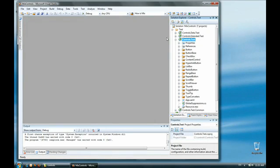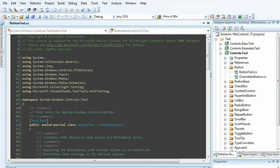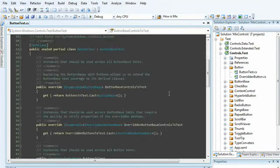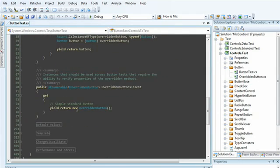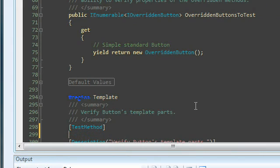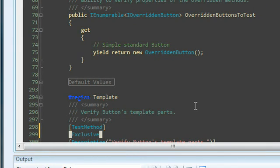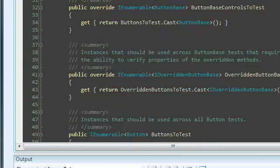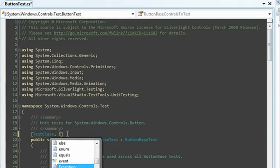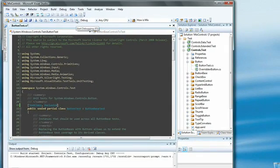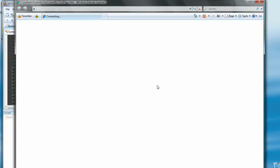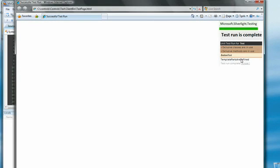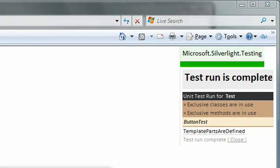Now since there are a lot of tests here, and sometimes you're just trying to diagnose one or two failures, we've added something actually called the exclusive attribute. So if I jump into the button test project here, I'm just going to go ahead and add an exclusive attribute right here. Let me go ahead and add one to the actual class. Now when I go ahead and run, here you have it. It just ran that one method in that one class.